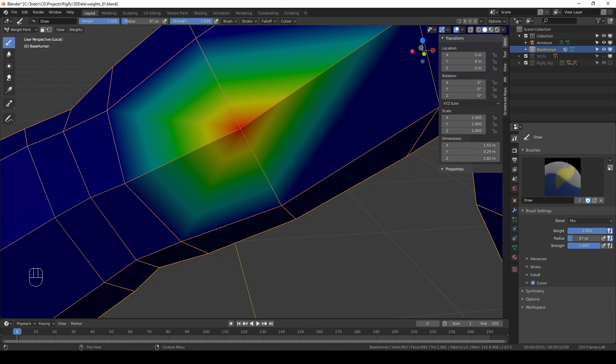The exact behavior of mix is a bit hard to describe but luckily when you paint bone weights you don't have to paint exact values. The actual deformation of your mesh will give you visual feedback and that's how you know if your values are good or not.